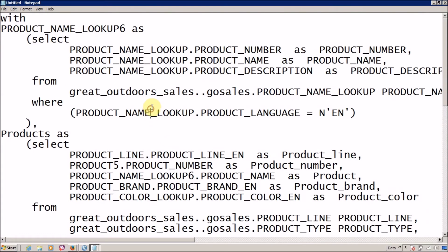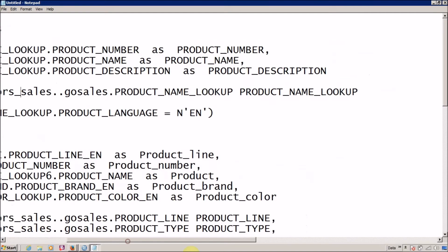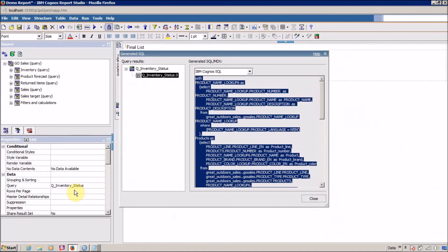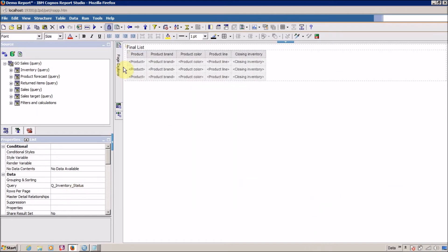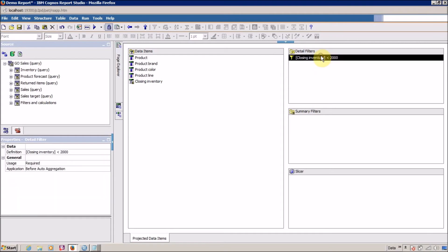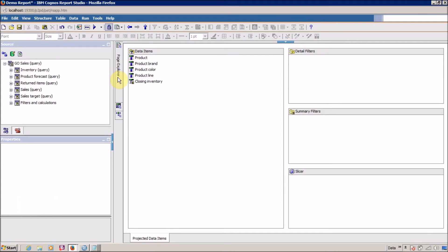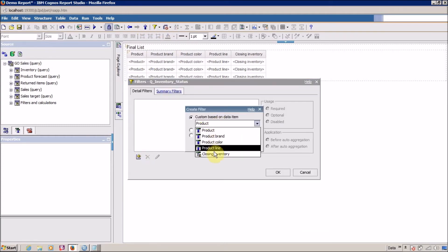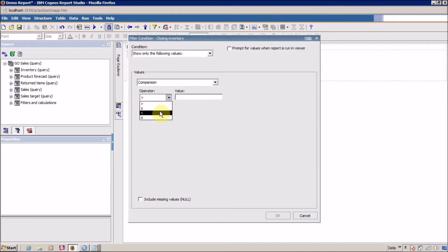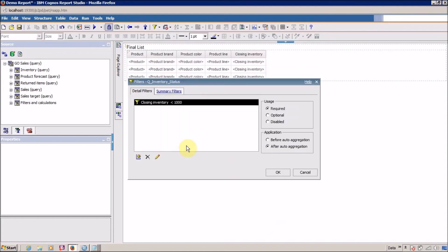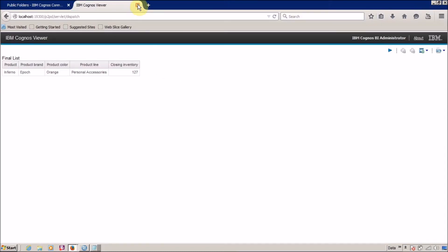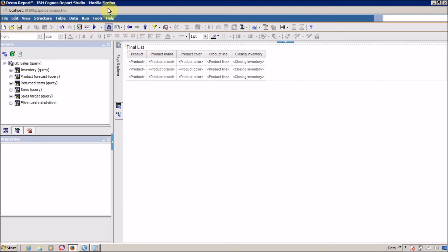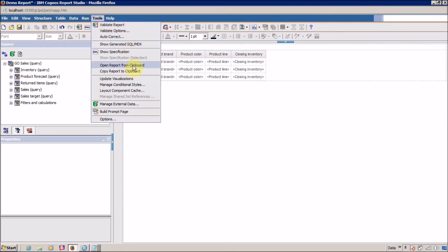Let me save this and compare. Go back to your query, delete the current filter, go to the report page, edit the filter, add a new closing inventory filter, and change the value to 1000. Run your report — this time we get a single record. Go back to Tools and Show Generated SQL and MDX again to get the second query for comparison.